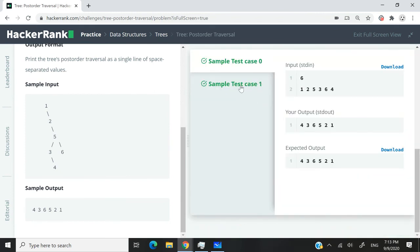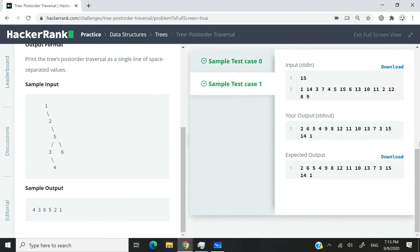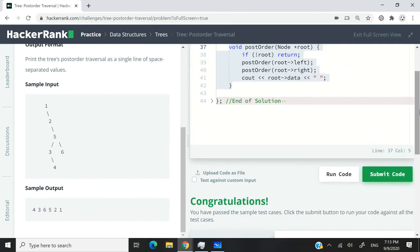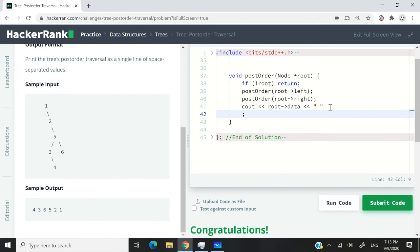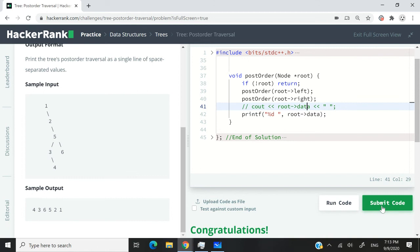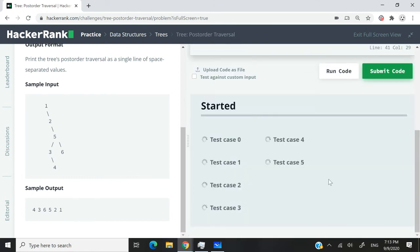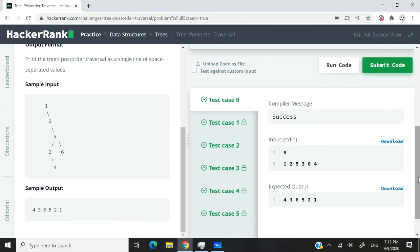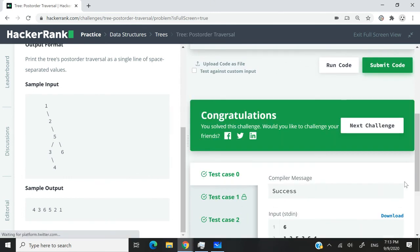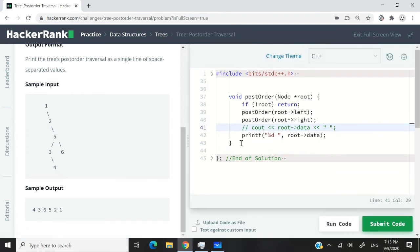We've passed sample test case 0 and also sample test case 1. So actually, before I submit this, you can leave this as cout or we could also use the printf function from C. Now I'm going to comment out this cout statement and submit this code.